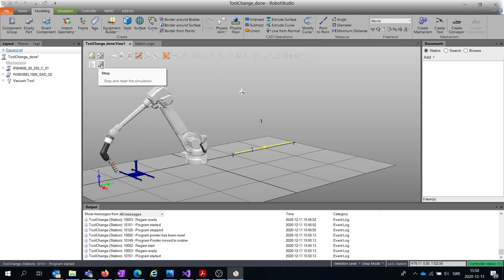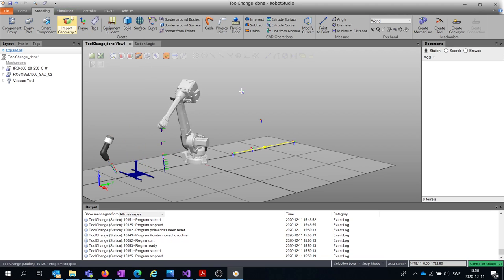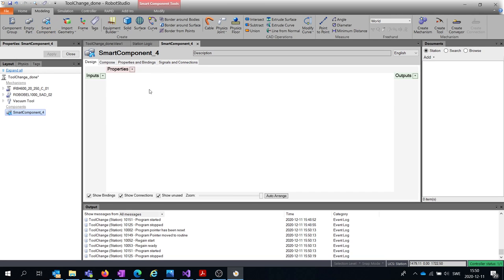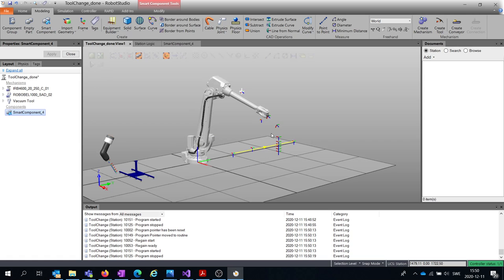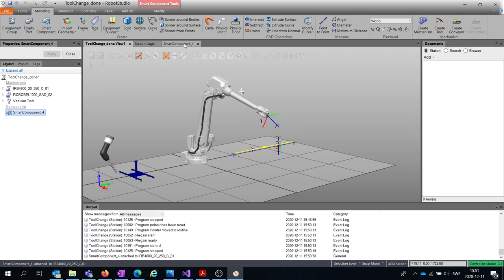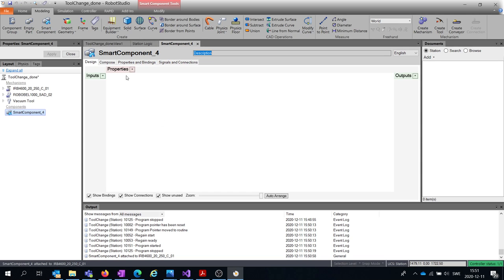To create a smart component we go to Modeling and press Smart Component, and you will get to this window. We want the smart component to be attached to the robot so it moves with the robot, so just drag it up, attach it, and move it to the robot. Now we can go back into Smart Components and start to compose this one.